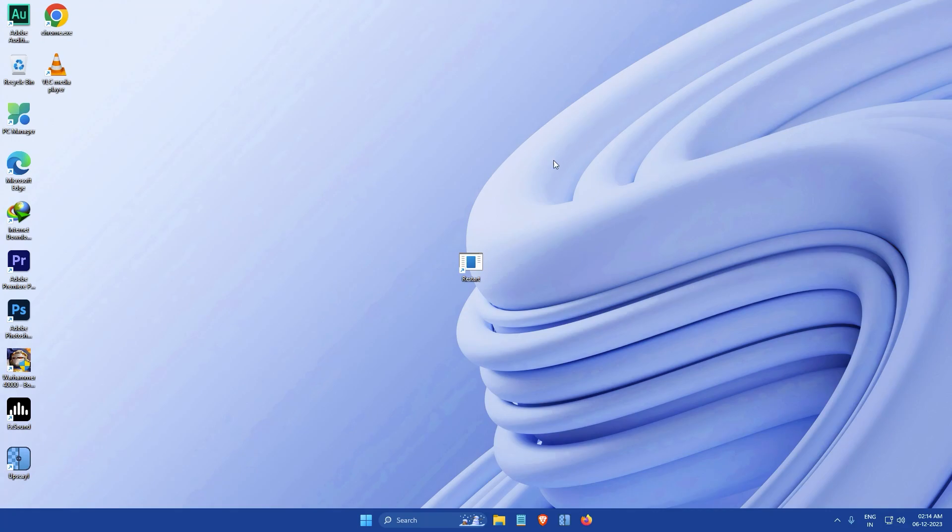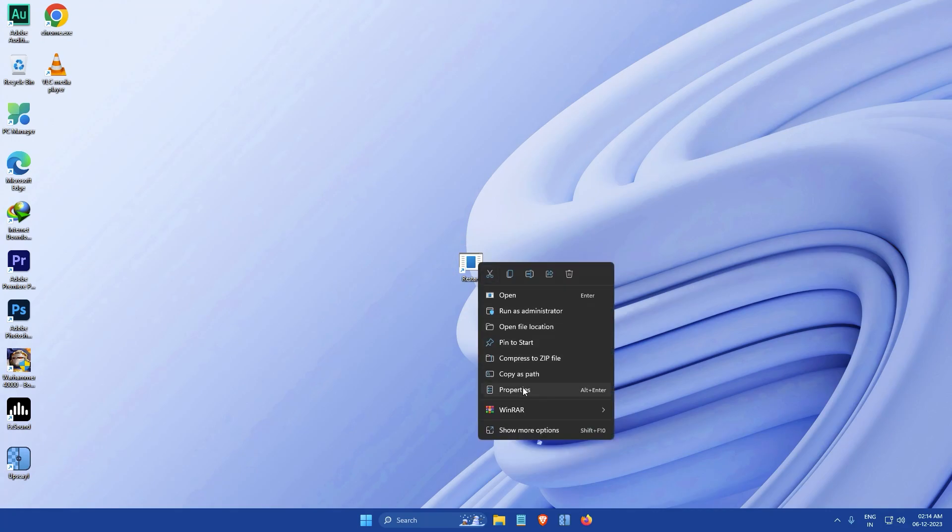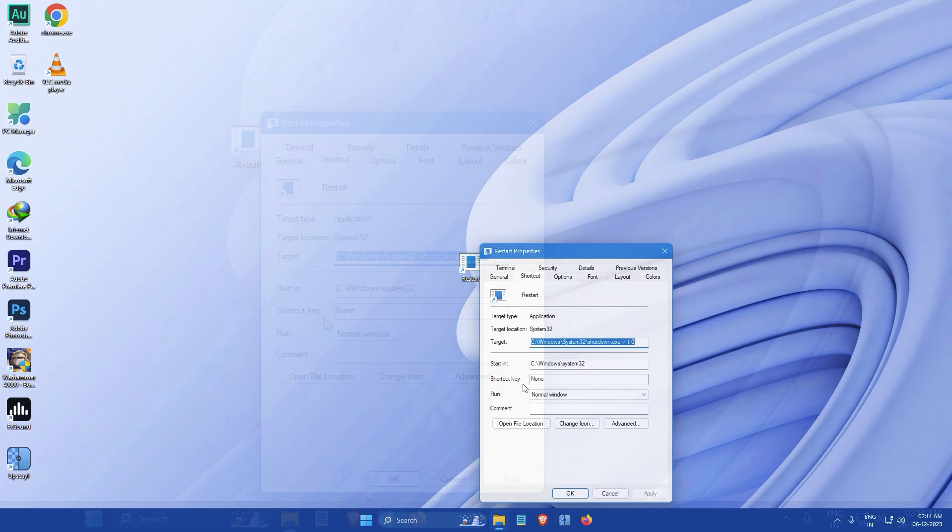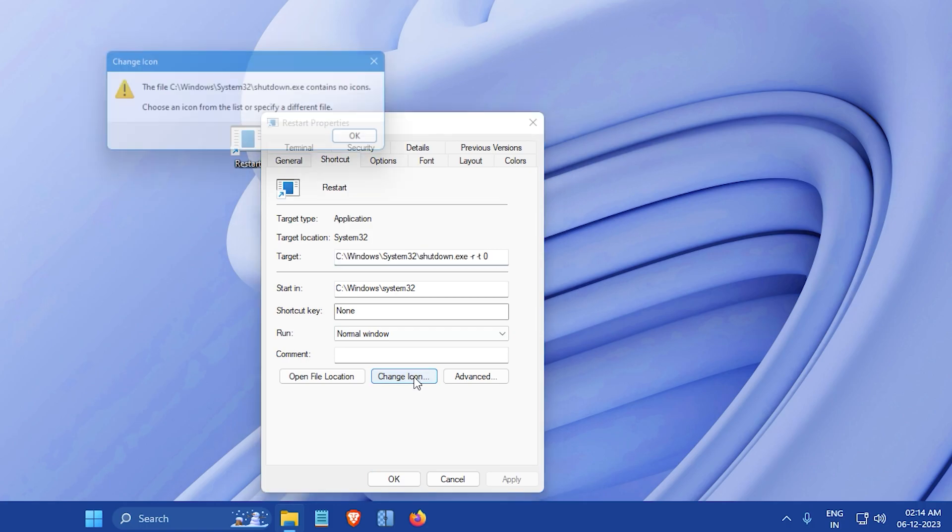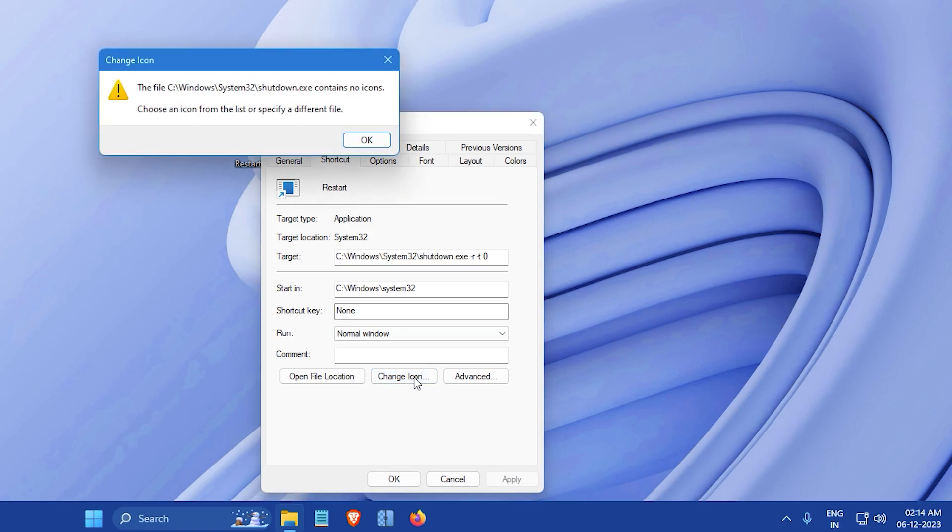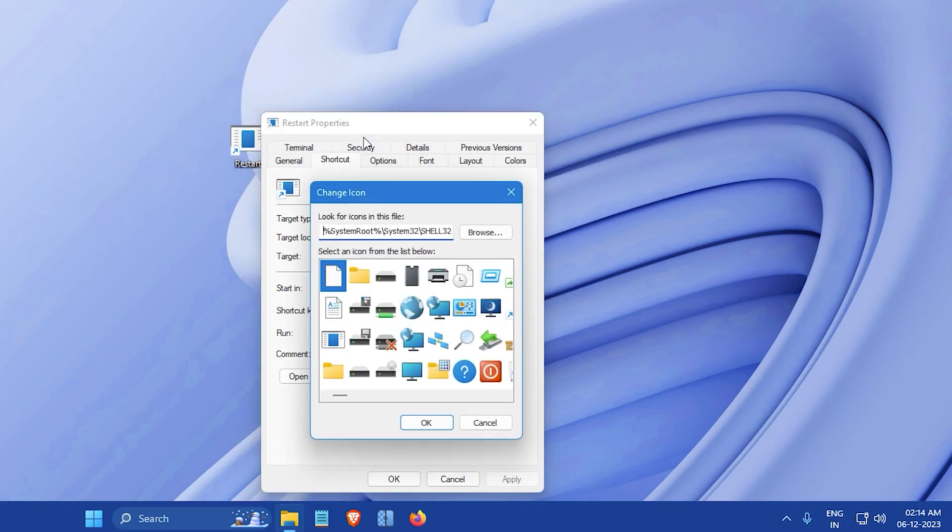Then right-click on the restart shortcut and select Properties. In the Properties window that opens, click on the Change Icon button. Immediately, a message like this will appear. Click on OK. Then a new window will open with a list of icons.